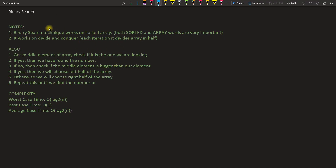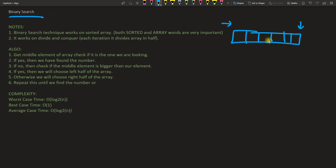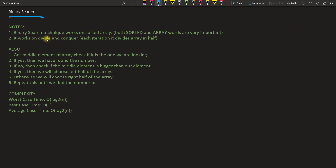Hello friends, this is Rupesh and you are watching CBP's video series on algorithms. This video is about binary search. You might have noticed that there are not so many algorithms for searching — there are many for sorting but not for searching. The basic one is linear search, where you start from one end and search until the end. But what is binary search? There is also something called ternary search, which we can see in another video, but here we'll focus on binary search.